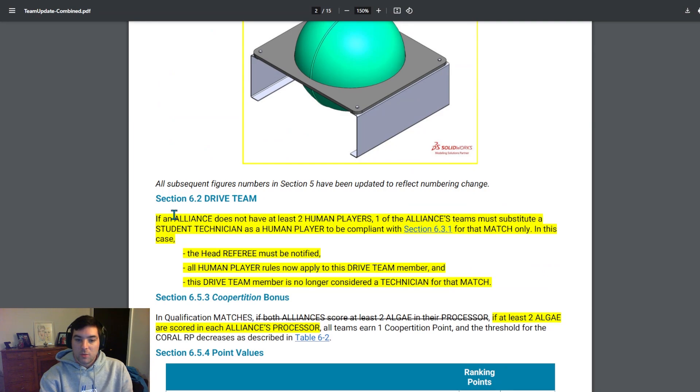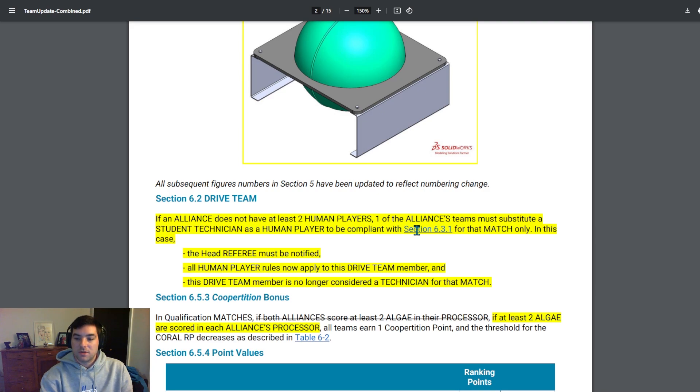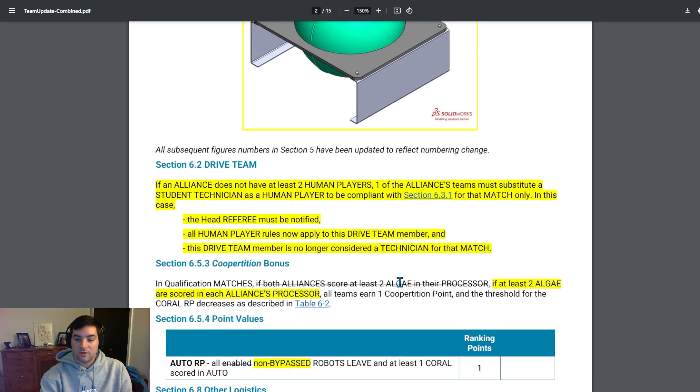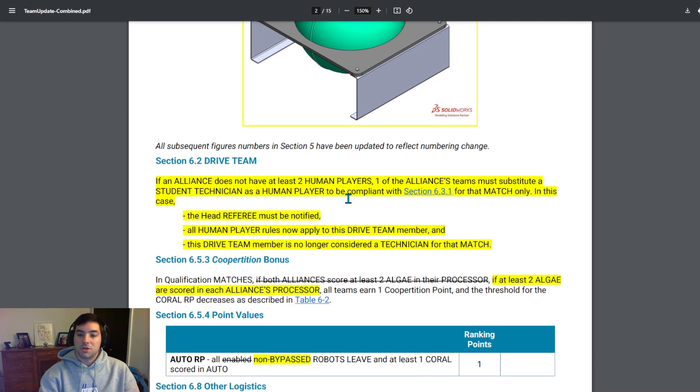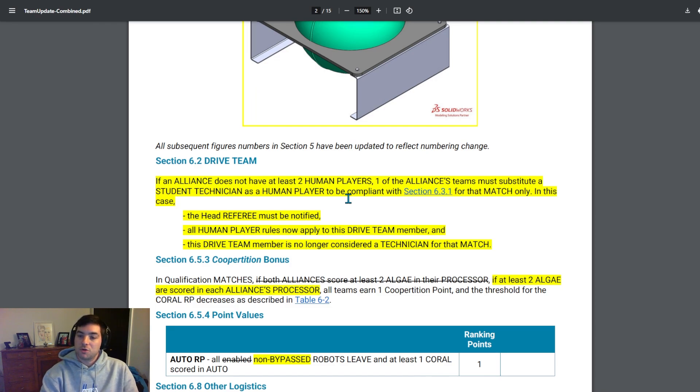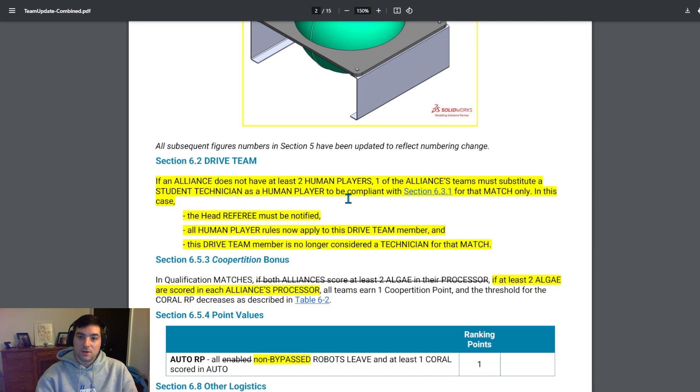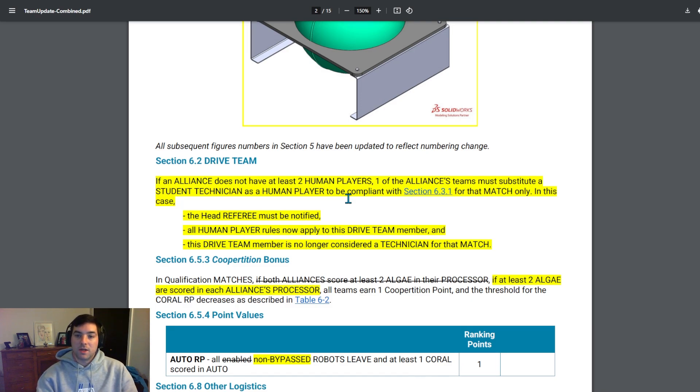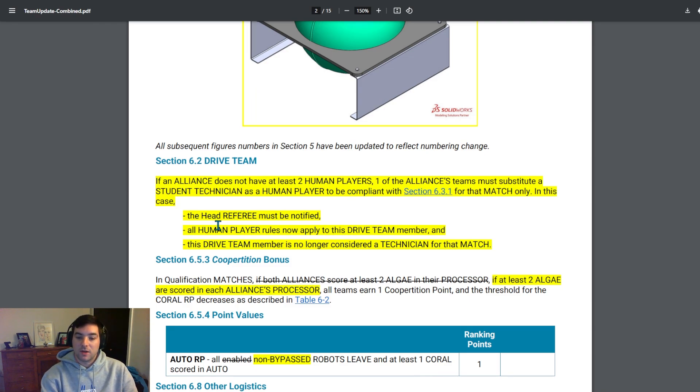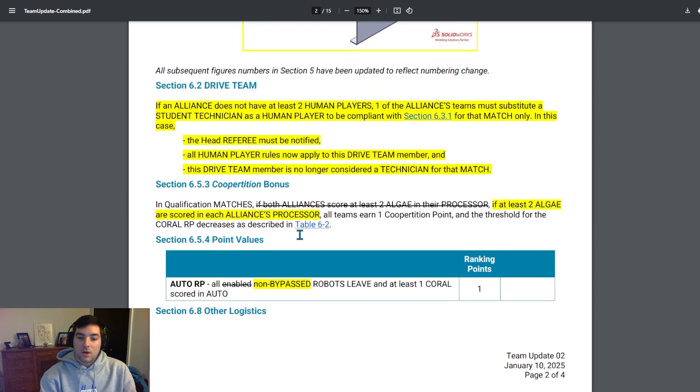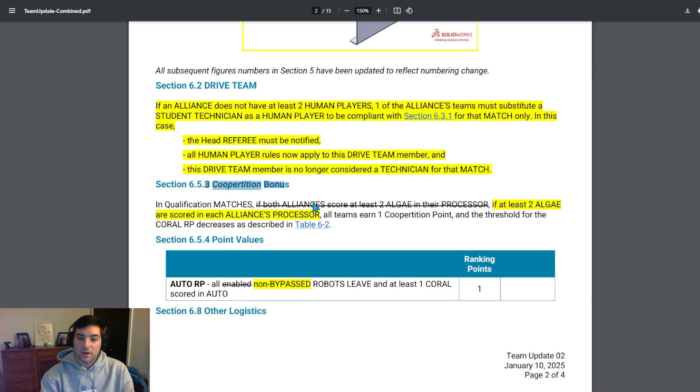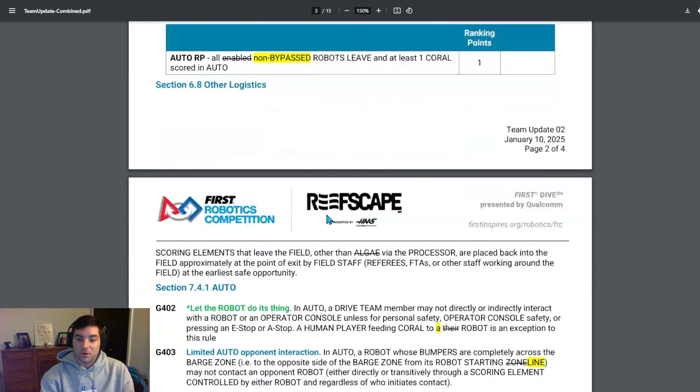Section 6.2, they added a paragraph statement. If an alliance does not have at least human players, one of the alliance's team members must substitute a student technician as a human player to be compliant with section 6.3.1 for that match only. In this case, the head referee must be notified. All human player rules now apply to this drive team member and the drive team member is now considered a technician for the match. So for example, if you go to a qualification match and one of your alliance members does not have a human player, so they only have a driver and an operator, one of the alliance's team members must substitute one of their technicians. So if team A doesn't have a human player but team B does and they also have a technician, that team B's technician can now possibly be the human player for that match. They added a note: at least two algae are scored in each of the alliance's processors, all teams earn one cooperation point, just to clarify the cooperation bonus.